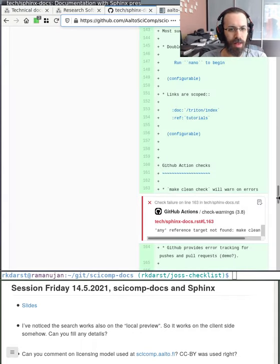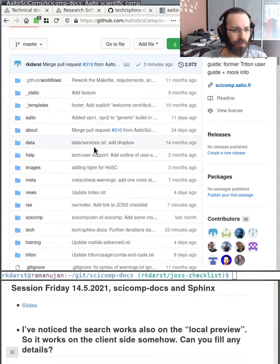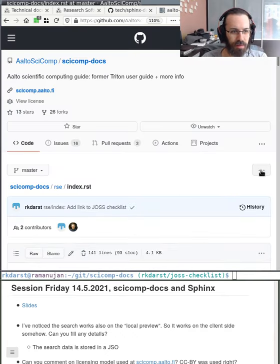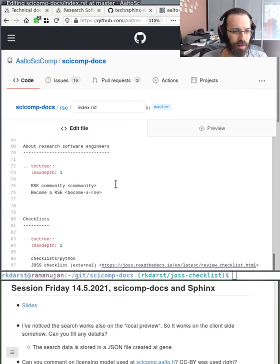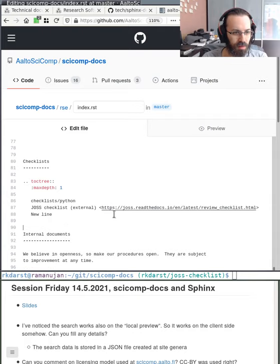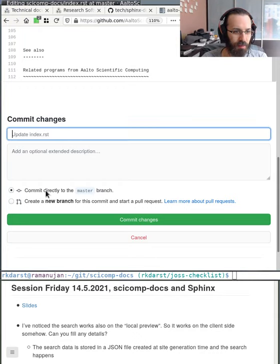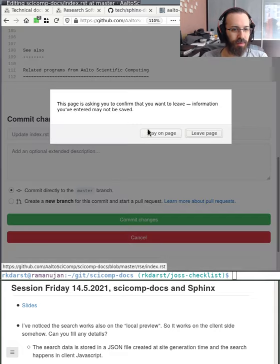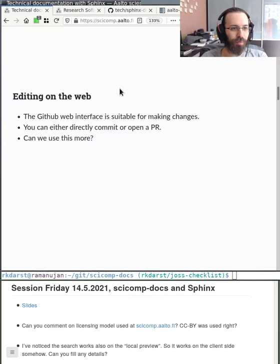From any page on GitHub you can navigate to the source file — for example RSE/index — and edit it directly, then either commit directly to the main branch or make a pull request. This doesn't require using the command line to edit, so it's actually accessible to everyone. Could we recommend using this more so that more people can contribute to the docs?